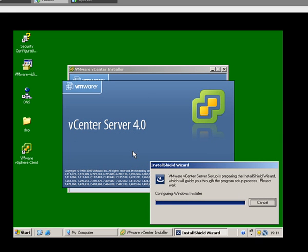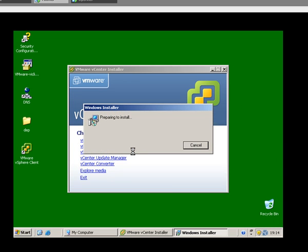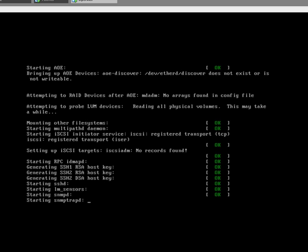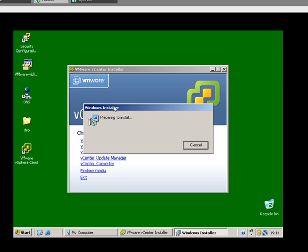That's OpenFiler still loading up, that's ESX loading up, I'm going to pause it there until it gets to the next dialog box.